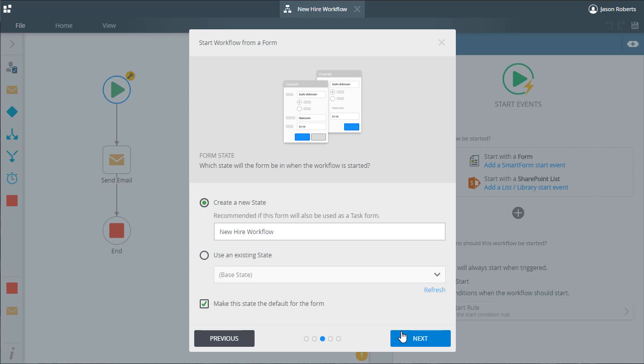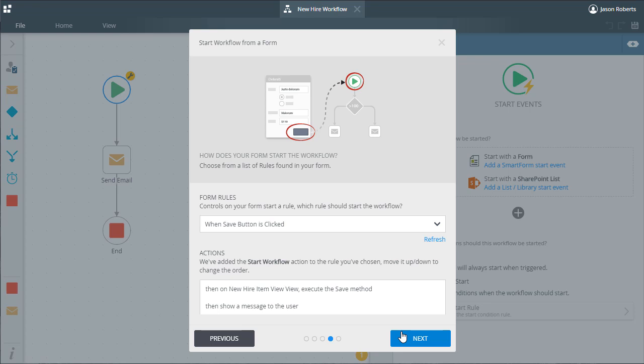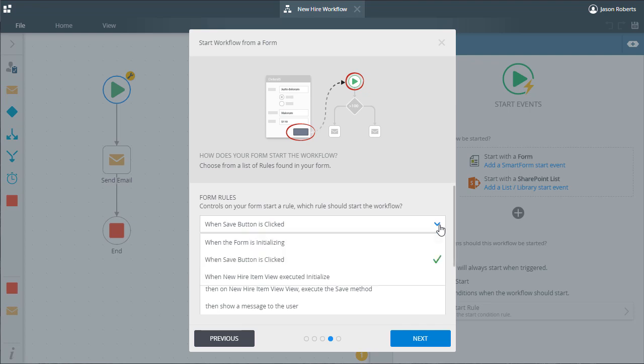Moving on to the next window. For starting the workflow, K2 will give us the ability to position the start workflow rule action within any events that exist in the form at this point in time.